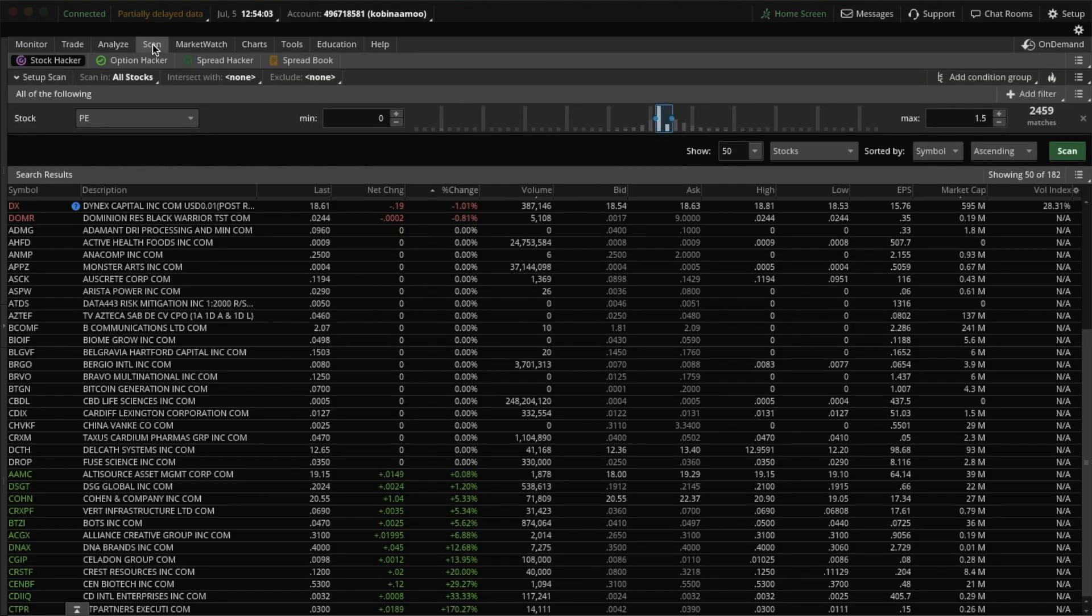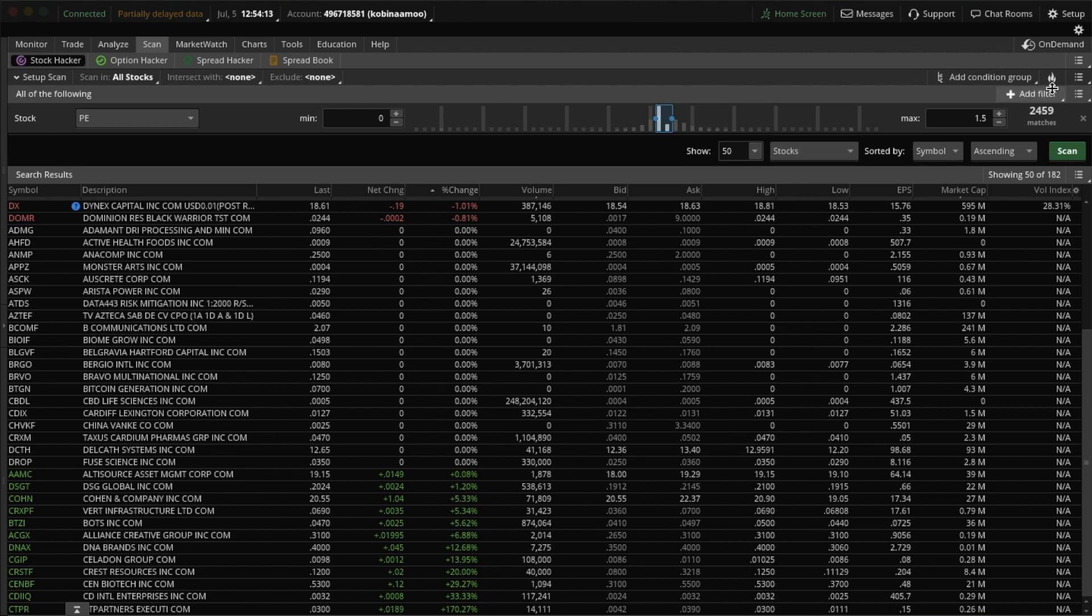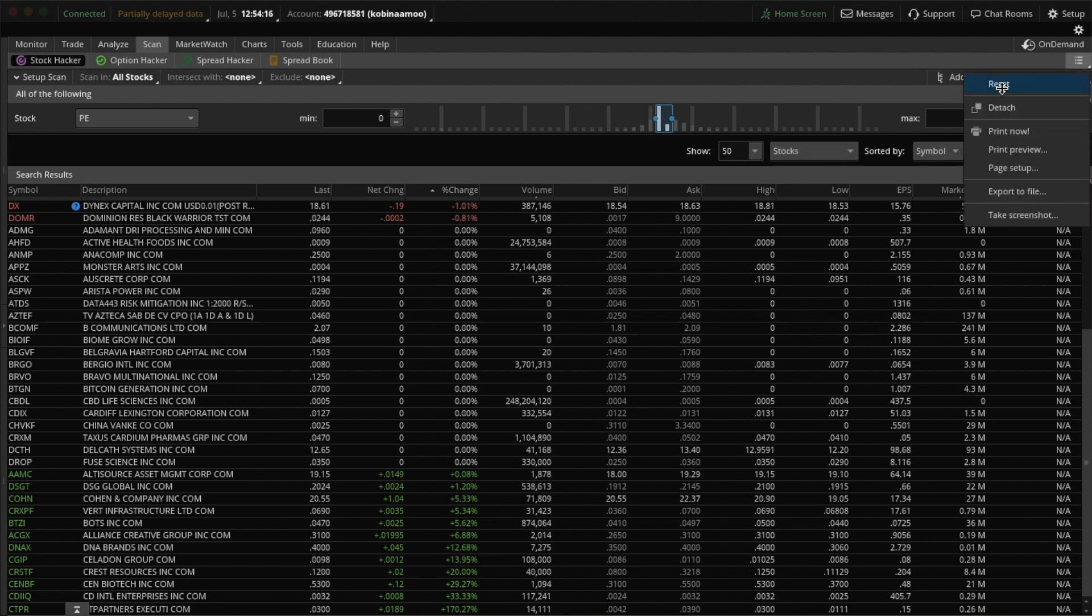Hit Scan. I already have my price-to-earnings scan here, but I'll show you how to create it. I'll start from scratch and just say Reset.